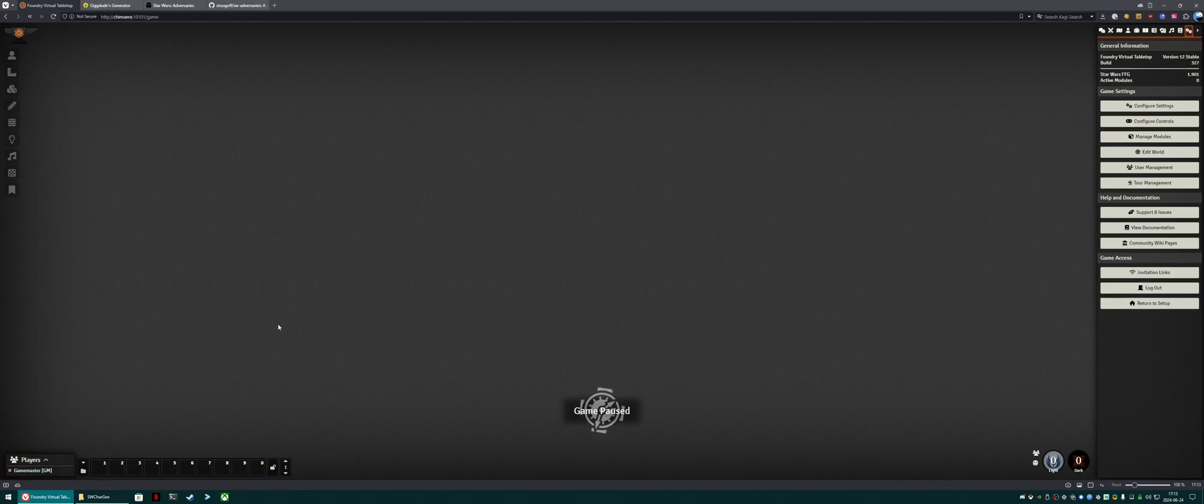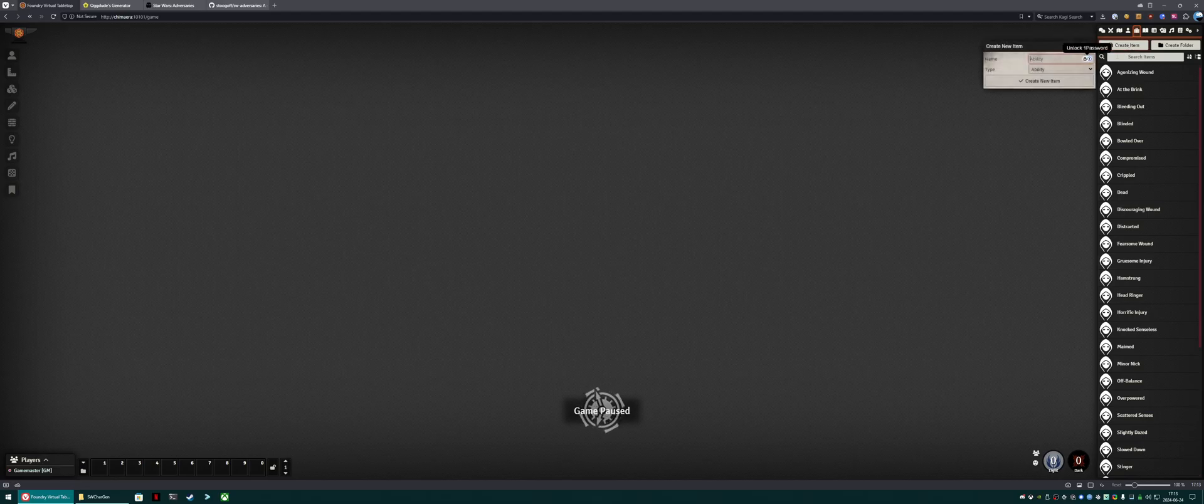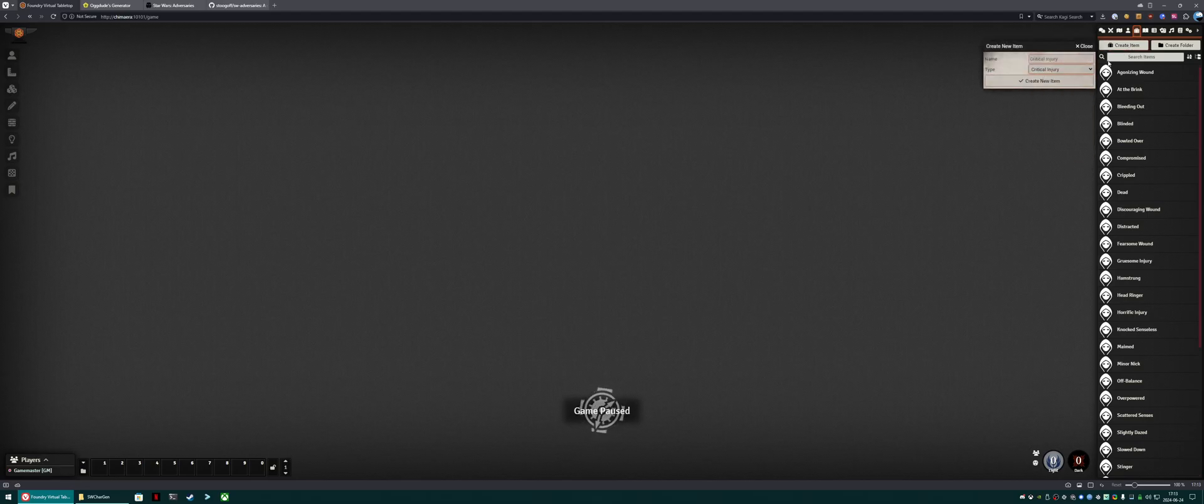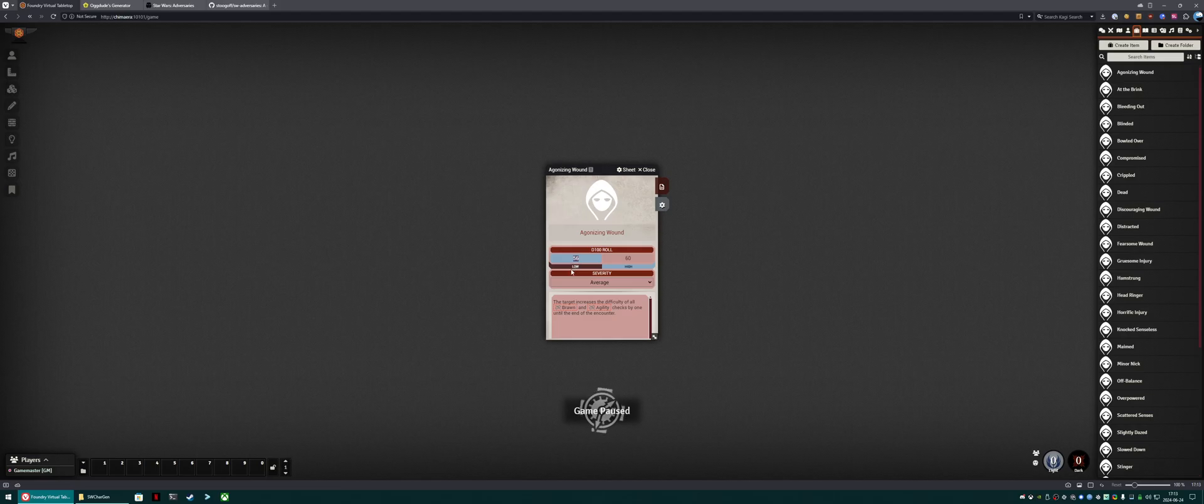Okay, so now that that import has finished, what we're going to want to do is create our critical injury items. To do that, we click over here on the items tab. I've already done it, so you can see them here. I click create item, add them as a critical injury, and populate it. Note that this T100 roll low and high does need to be set properly.